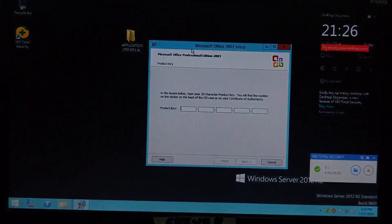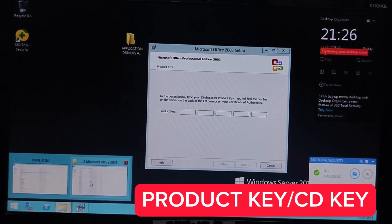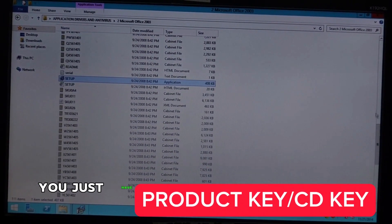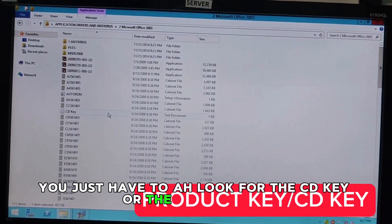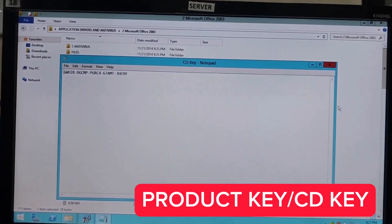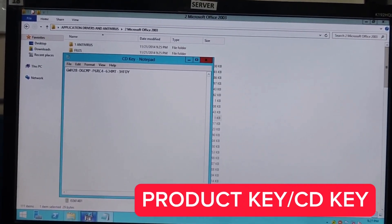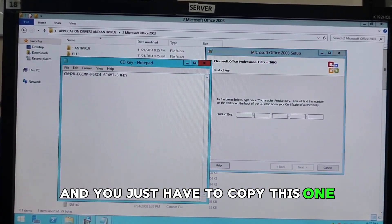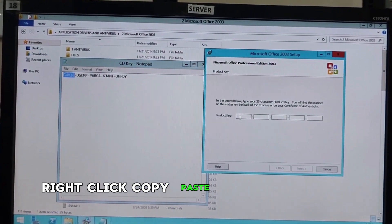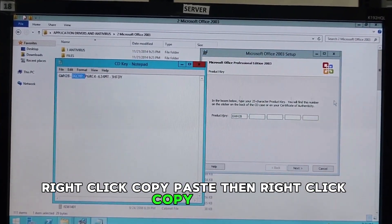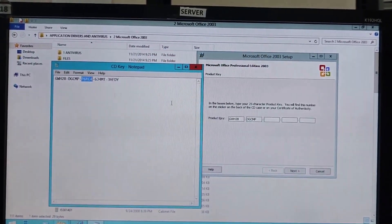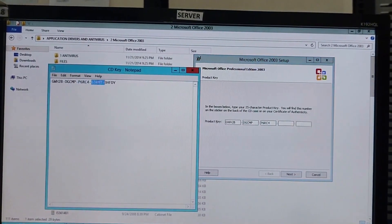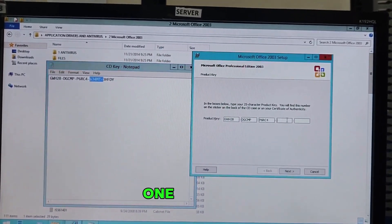The Microsoft Office needs a product key. It's just here in the folder. You just have to look for the CD key or the product key. This is it. Then, click this one. This is the CD key. Then, you just have to copy this one. Right click, copy, paste. Then, right click, copy, paste. You can't do this all at once. So, you need to do it one at a time.